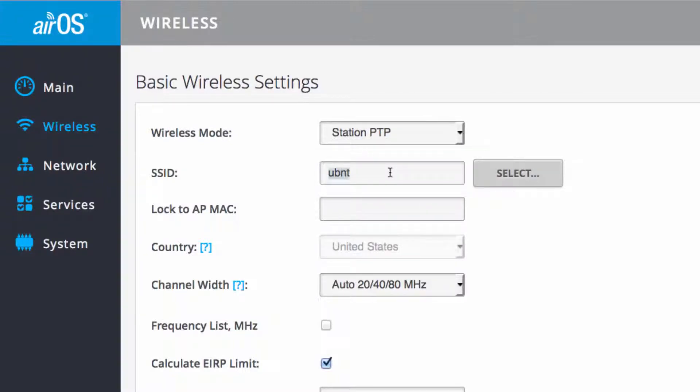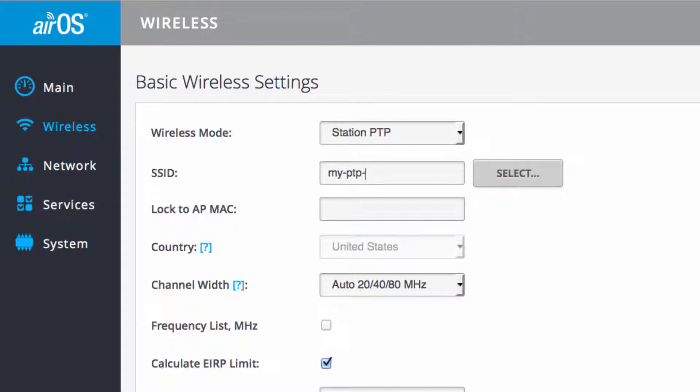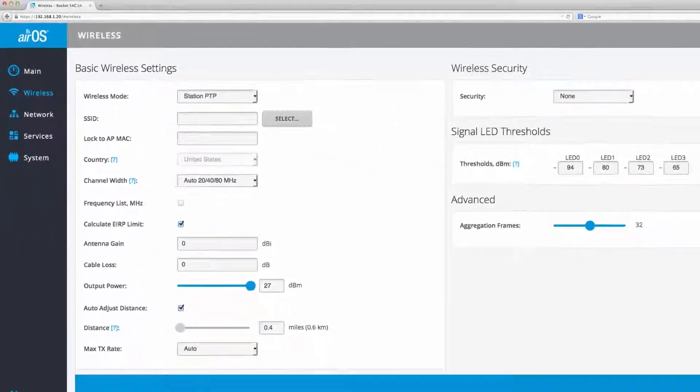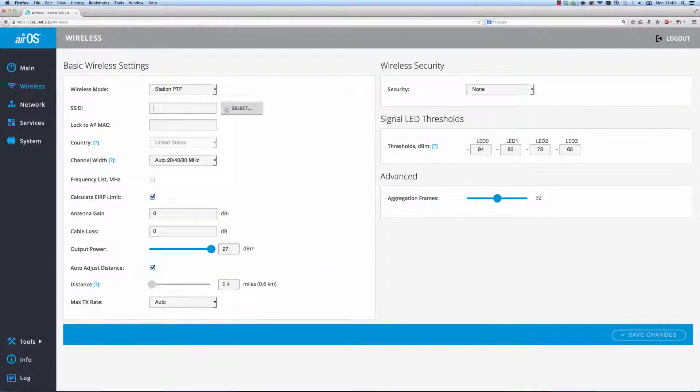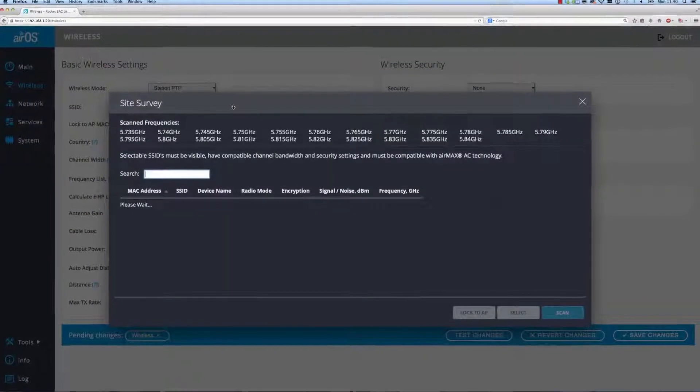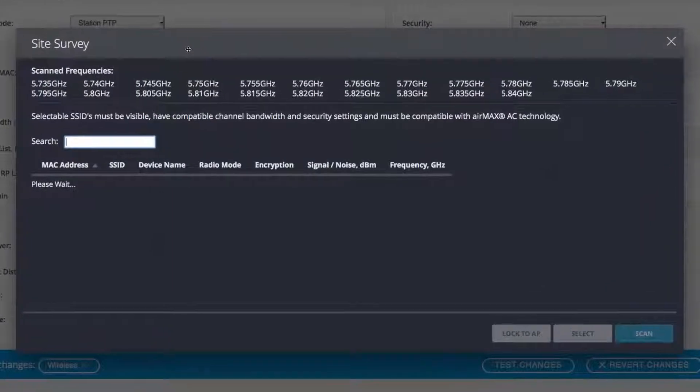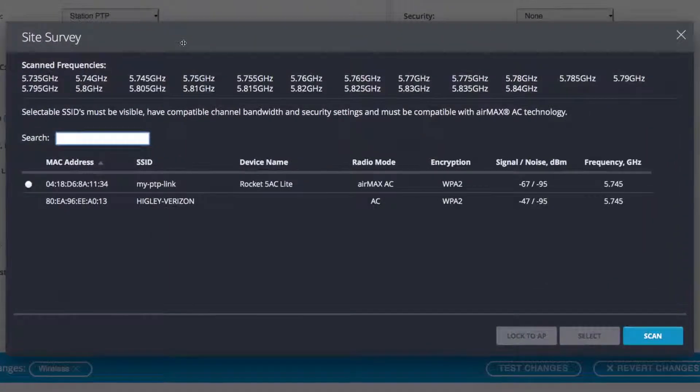If I only assign an SSID, the station will scan all available channels based on country code and frequency list to connect to the AP with the clearest signal that also broadcasts a matching SSID. Alternatively, the Site Survey tool is a more precise method for joining an AP.